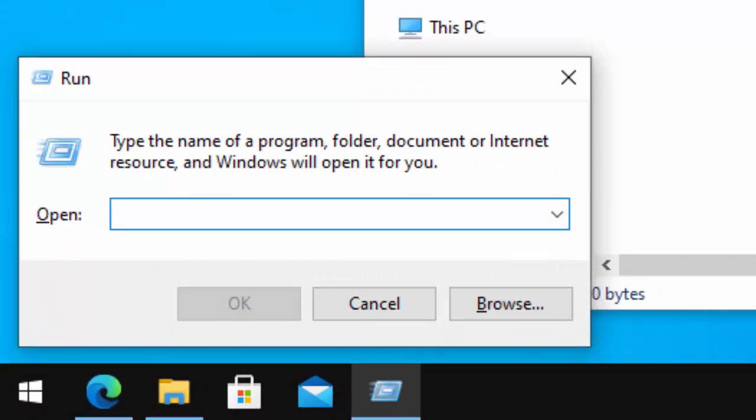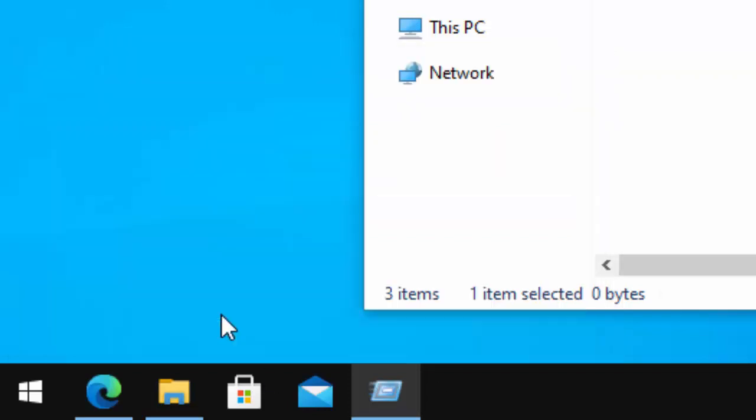Once you've got that come up, let go of both keys. So we need to type shell colon send to. That's shell colon send to, just like it's shown on the screen. Then click OK.